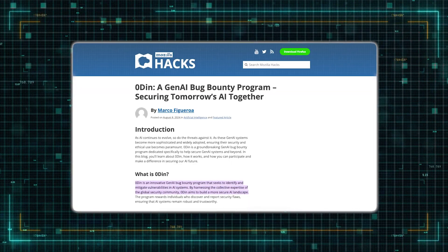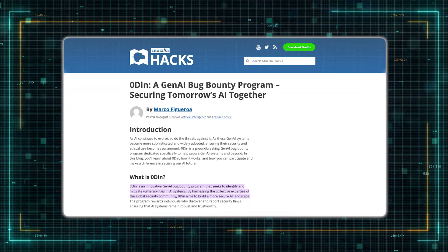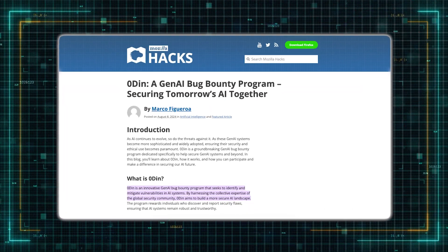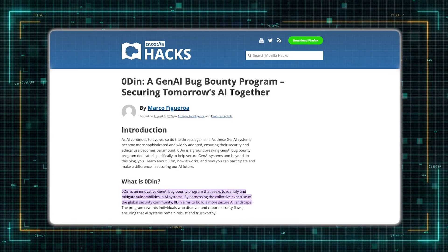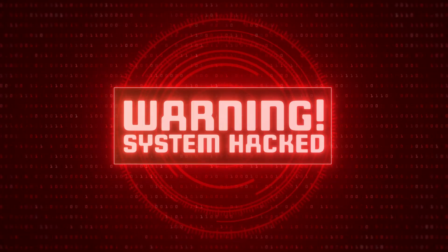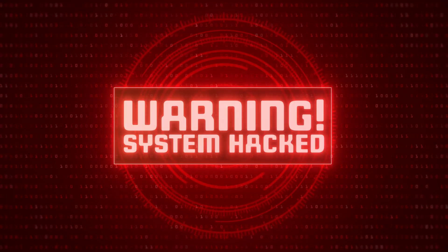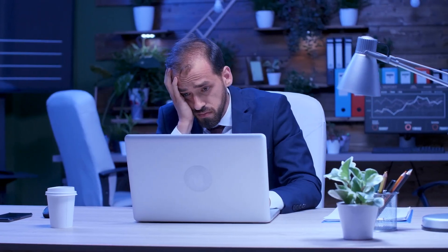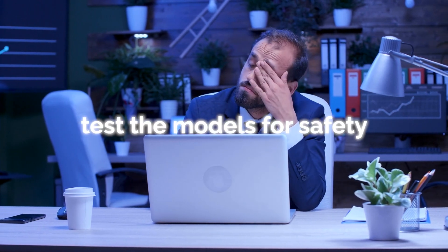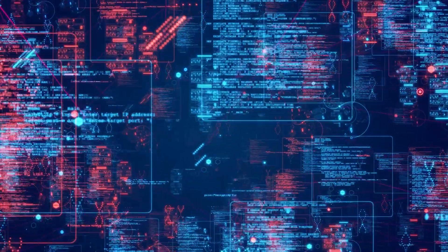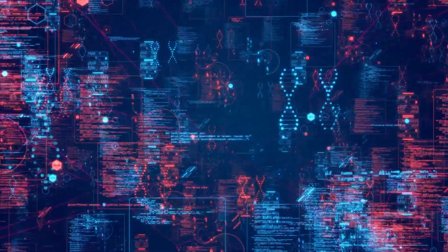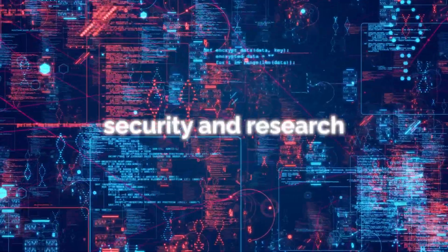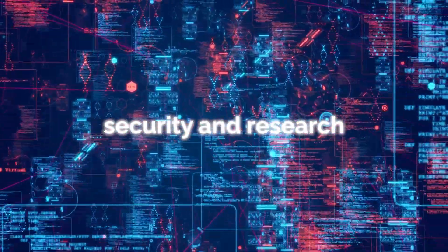One prominent figure who spoke out about receiving a warning email is Marco Figueroa, the manager of Mozilla's Gen.AI bug bounty programs. Figueroa had been conducting red team research on the O1 models when he received the warning. He expressed frustration, stating that OpenAI's restrictions are making it difficult for researchers to test the models for safety. Figueroa's experience has sparked a broader conversation about the balance between security and research in AI development.